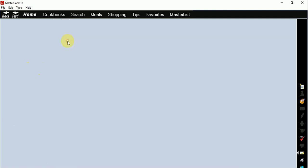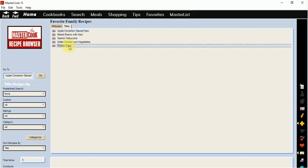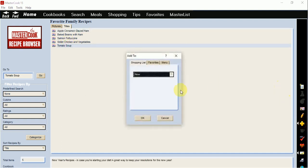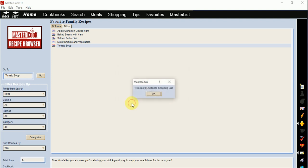So I'm going to open up my cookbook here and I'm going to select a recipe and then I'm going to add it to a shopping list. So I'll add it to a new one, give it a name here, and I'll save my shopping list to MasterCook15.